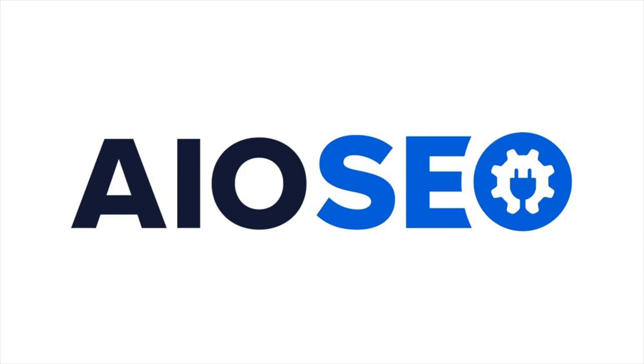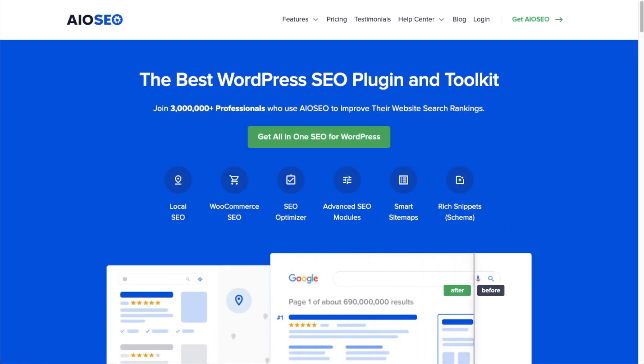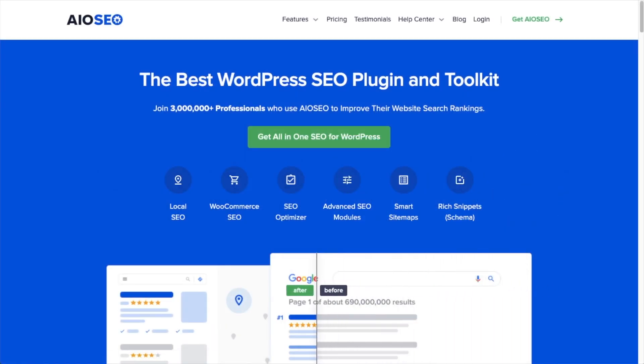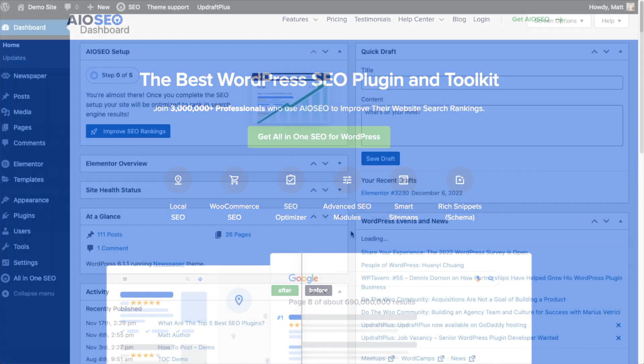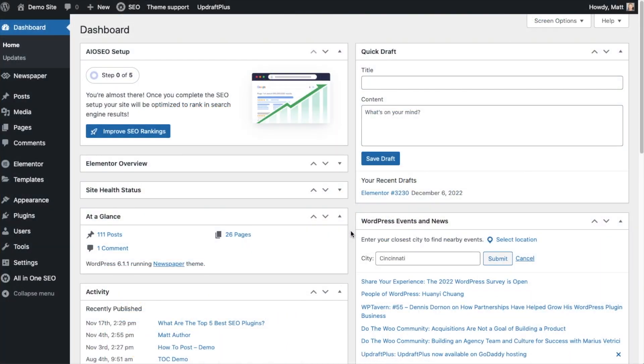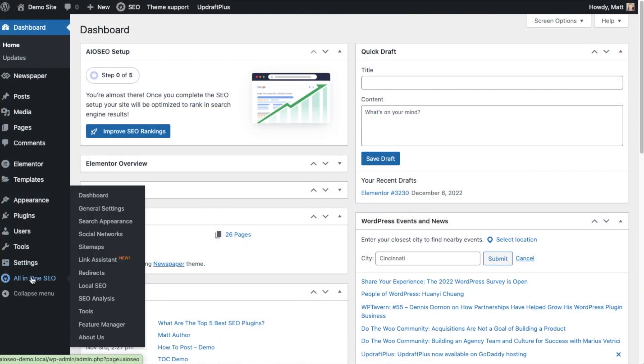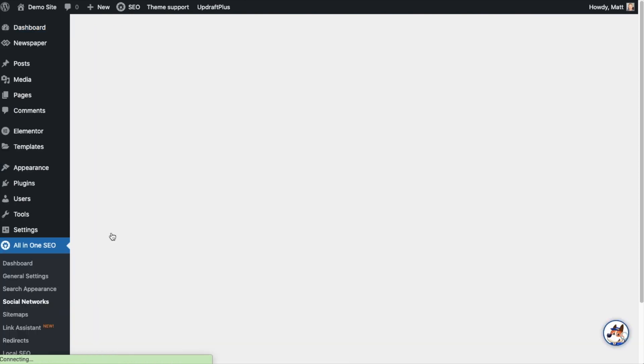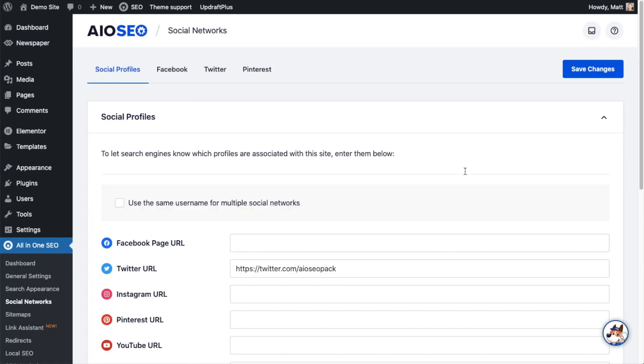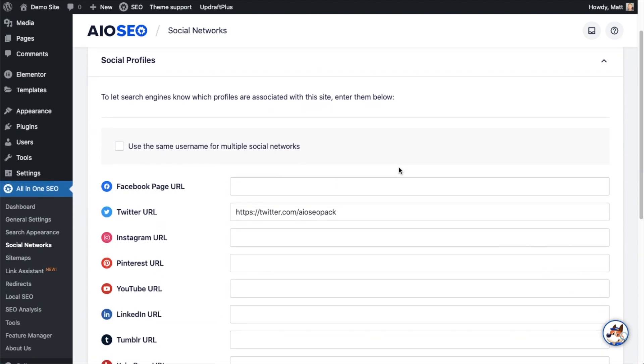Welcome to All-in-One SEO. In this video, I'm going to show you how to set up Facebook integration with All-in-One SEO. From the WordPress dashboard, head over to the All-in-One SEO menu on the left and click on the link that says Social Networks. On the page that pops up here, you can paste in links to all your different social accounts.